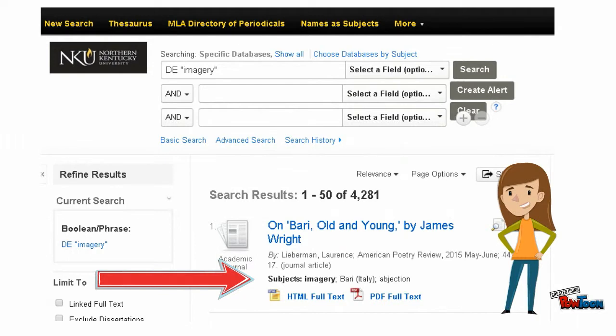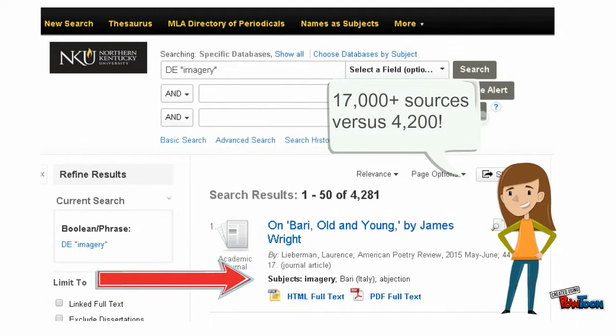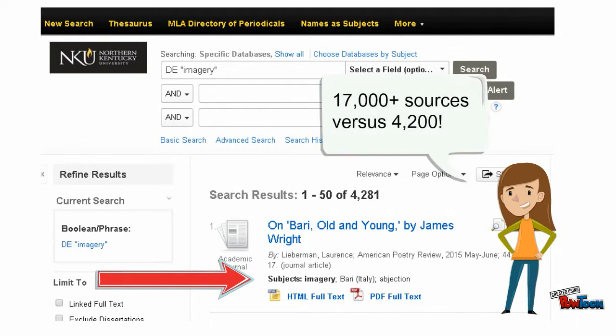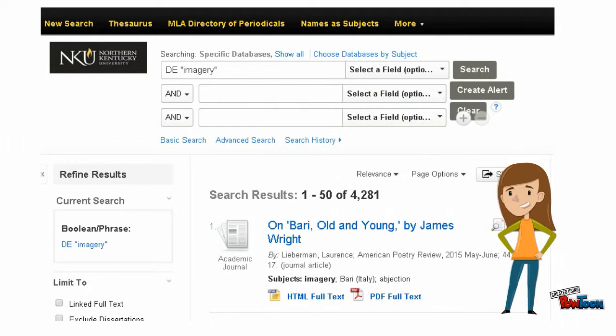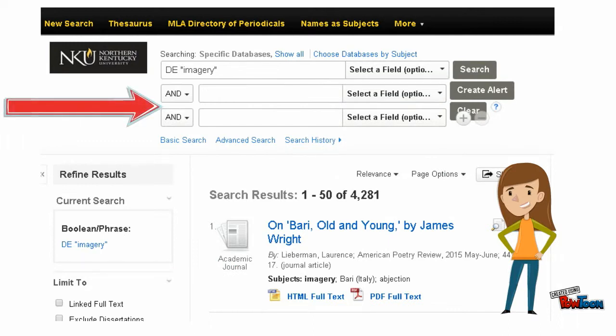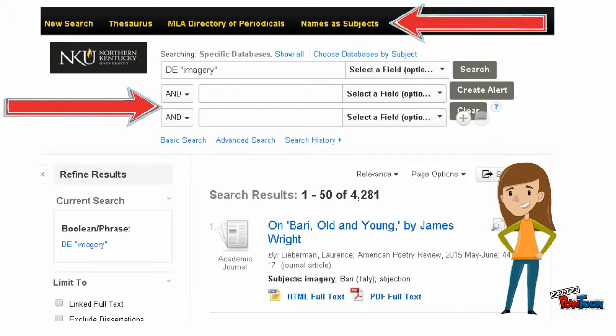Now, her search results contain every source in which imagery is a subject of that source. Comparing this search to the keyword search, she has significantly fewer results to work with. From here, Penny might add additional keywords, add further subject headings, or use the names as subjects feature to add authors to her search.